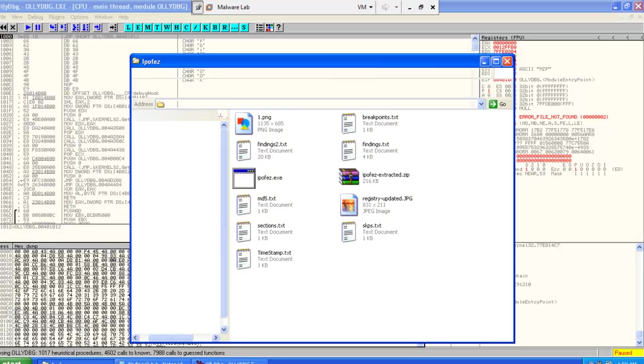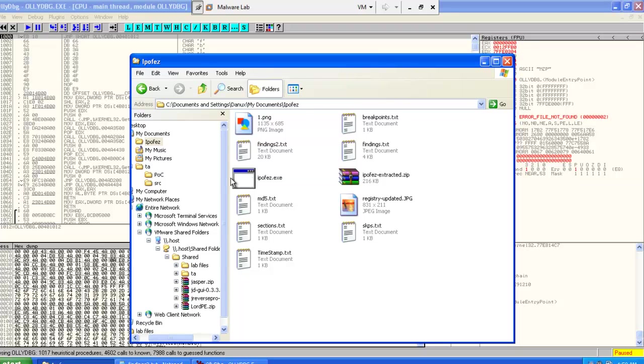I have this binary. This binary is encoded or encrypted. If you execute it, it's not going to do anything, it's not going to create any network traffic. It's not going to show you any details.